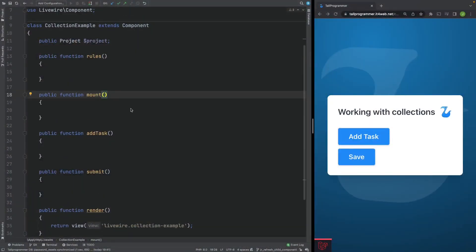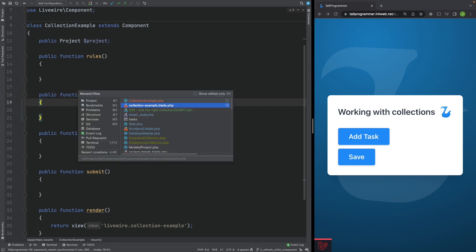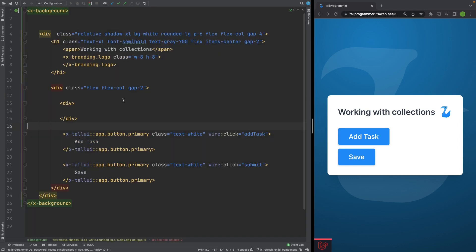This is the Livewire component we will be working with. It has a route model binding for a project and some stubs for the methods that we are going to build. Let's have a look at the view. It only has some basic styling and two buttons.